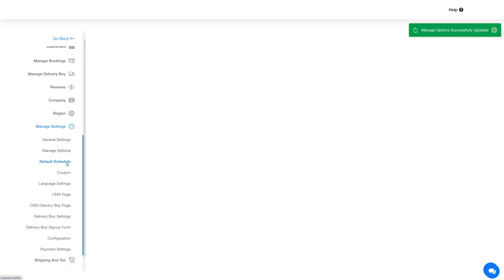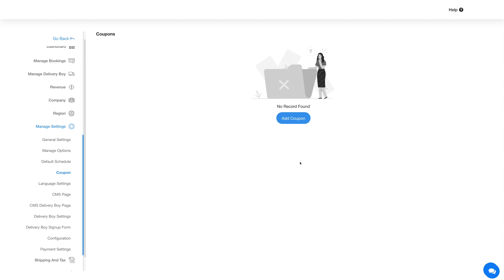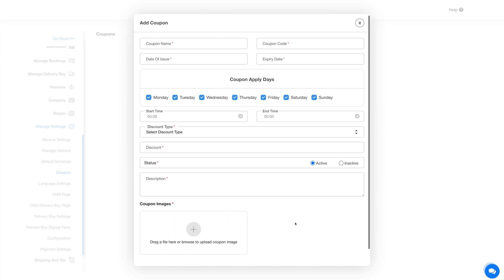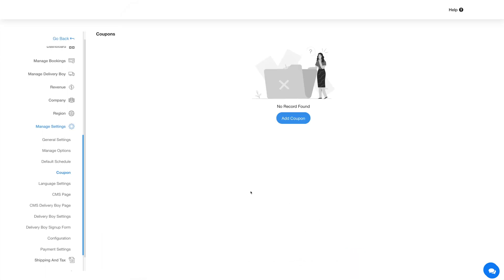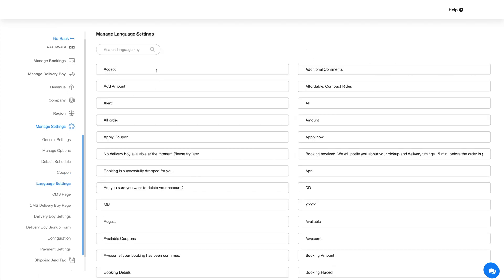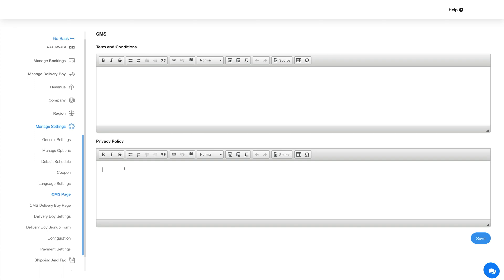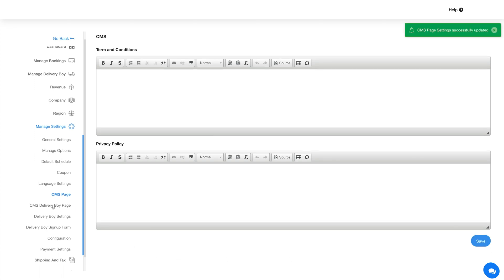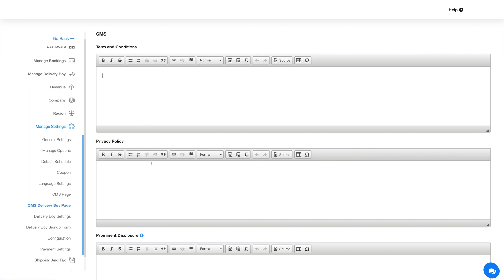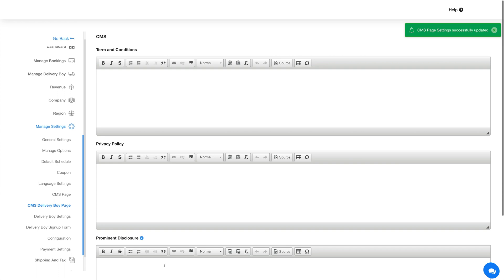Next up is the Default Schedule, where you can define the timings for different days when the service will be accessible. Under Coupons, you can add multiple coupons to build loyalty with your customers — click Add Coupon, provide the relevant information, and hit Save. Under Language Settings you will find all the text messages and alerts displayed on the feature. In the CMS Page section you can add Terms & Conditions and Privacy Policy for the on-demand delivery feature, and on the CMS Delivery Boy page you can add TNC, Privacy Policy, and Prominent Disclosure for the delivery boy app.